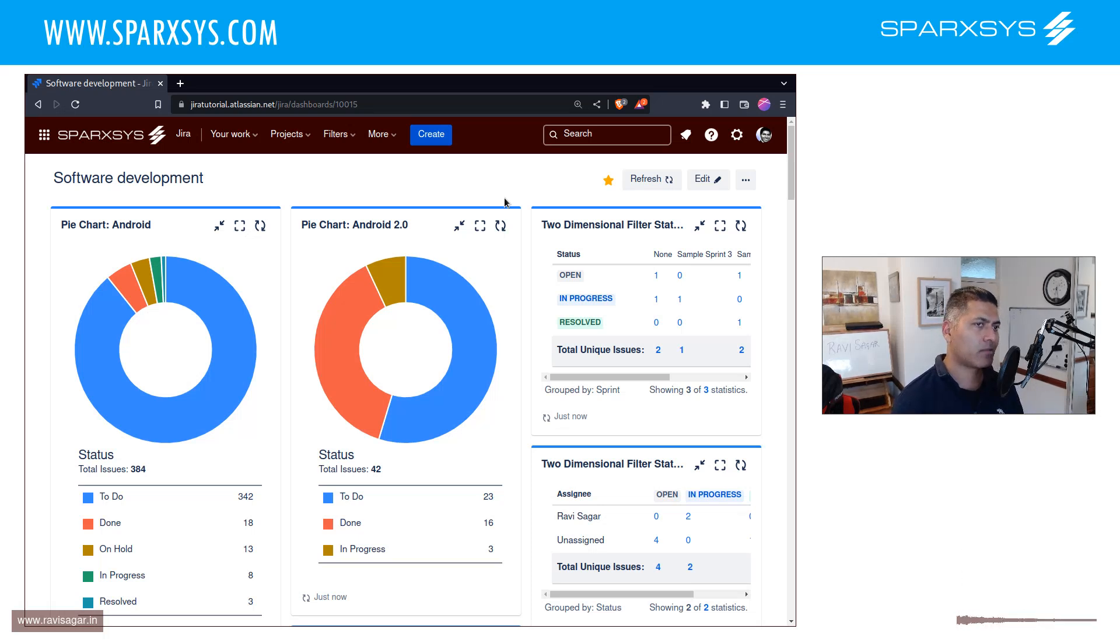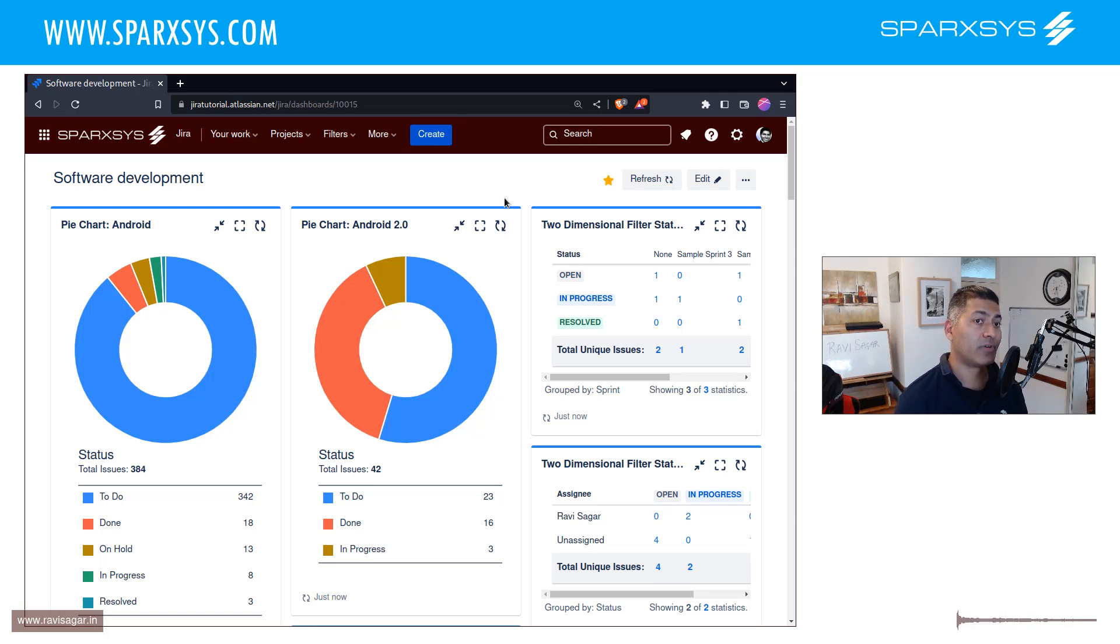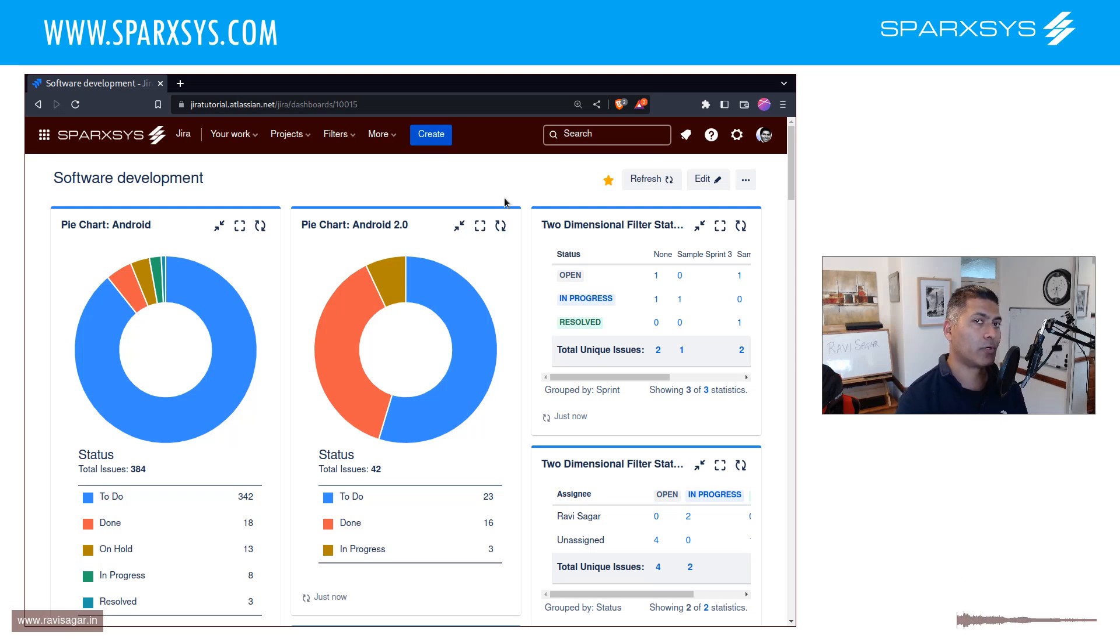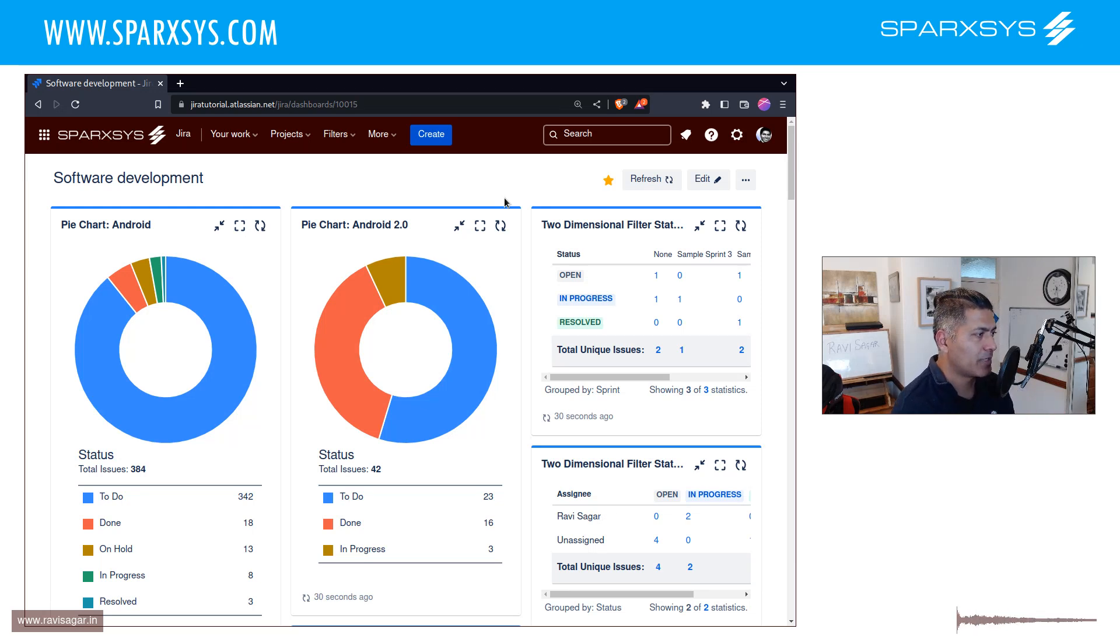maybe a couple of projects. Maybe you're also responsible for understanding or tracking the progress of different projects, maybe different releases or a subset of the project. The good thing about Jira dashboard is that you can always create a dashboard based on different filters, which is great.